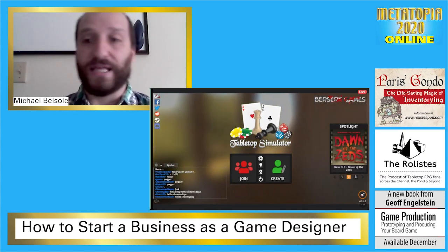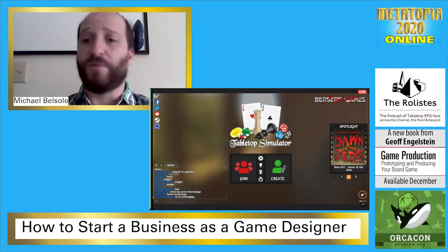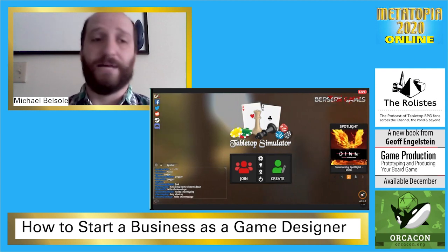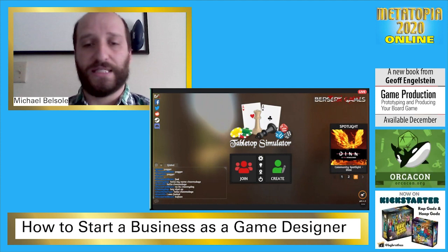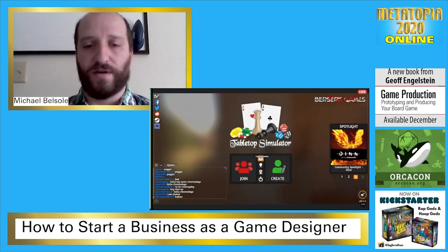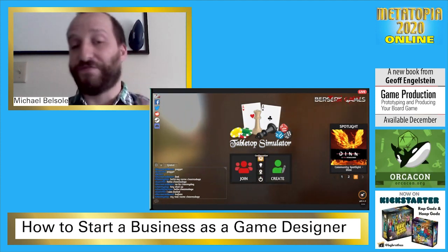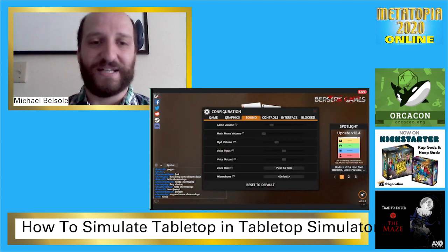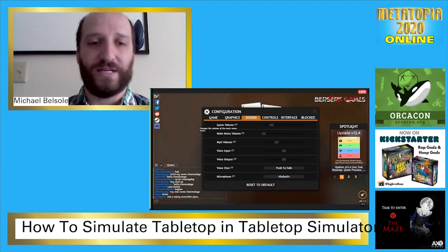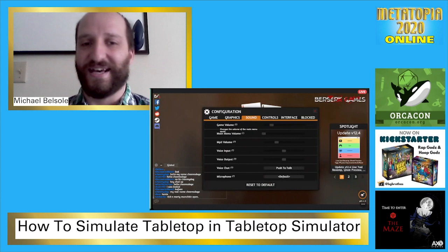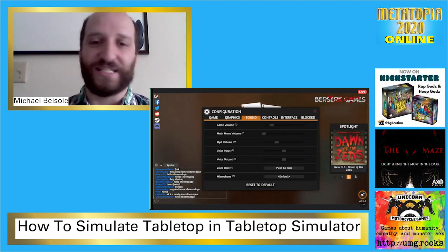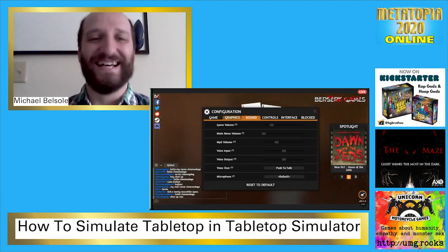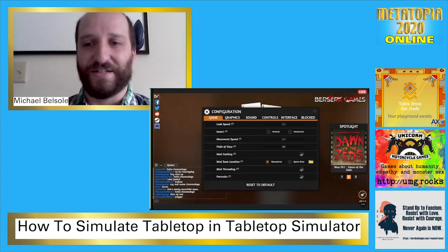Let's get started. You've loaded up Steam, bought Tabletop Simulator, and loaded it up. This is the home menu and you've got a few options: Join and Create, and a middle row of icons. First things first, let's go to Configuration. You won't hear it on my end because I've turned it down, but the default has really annoying menu music. A lot of people want to know how to change that right away — just go to Sound, drag it all the way to the bottom, and you'll never hear it again.